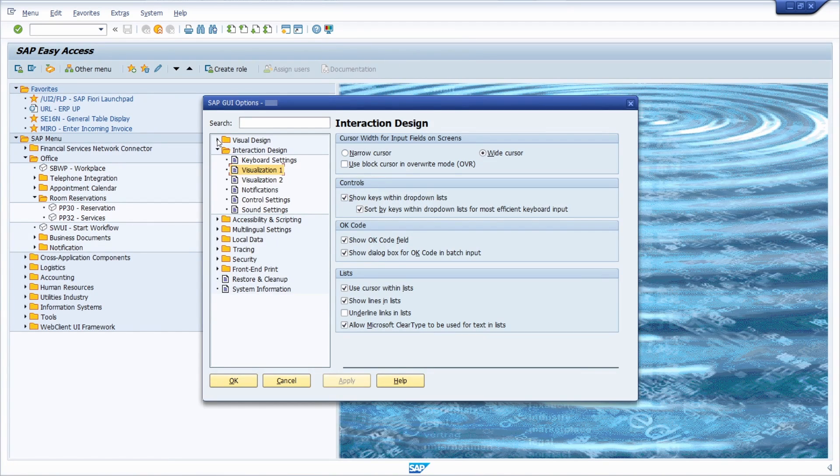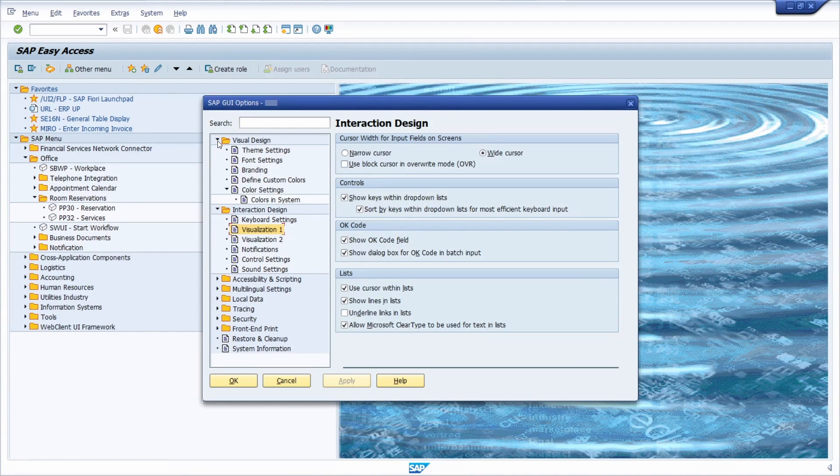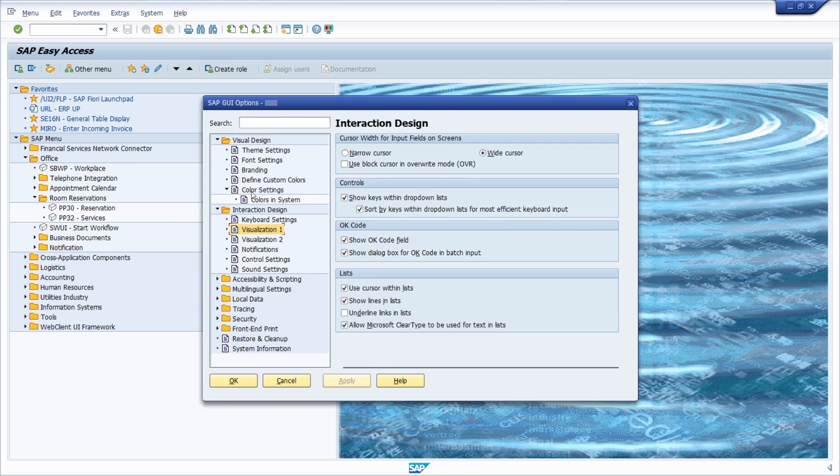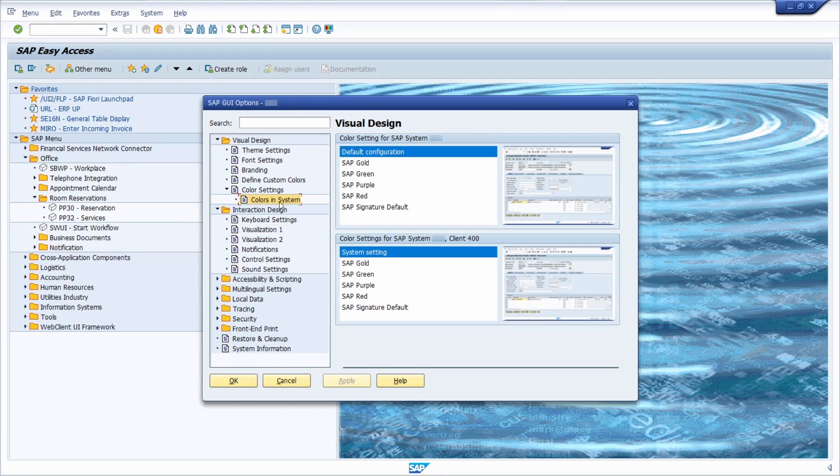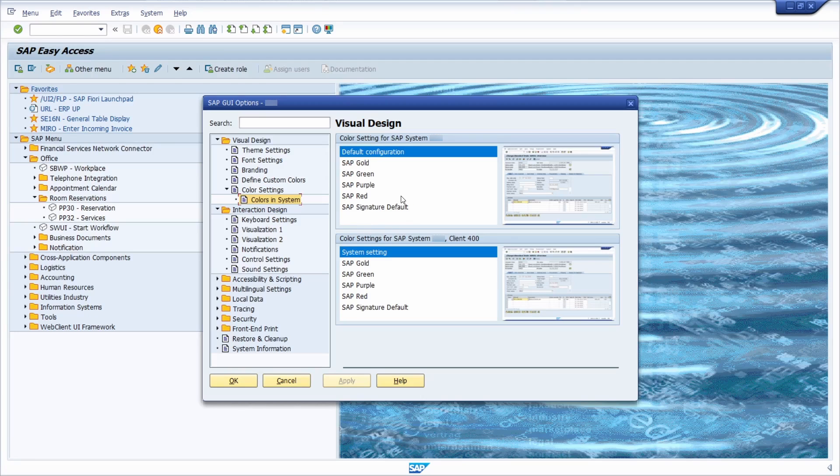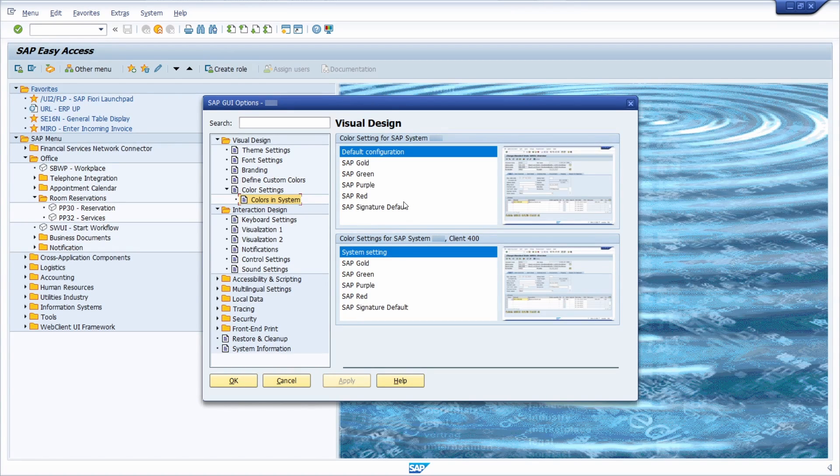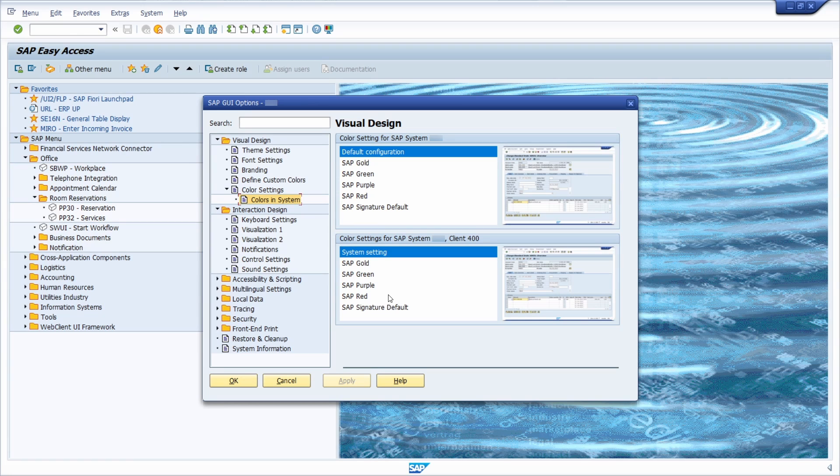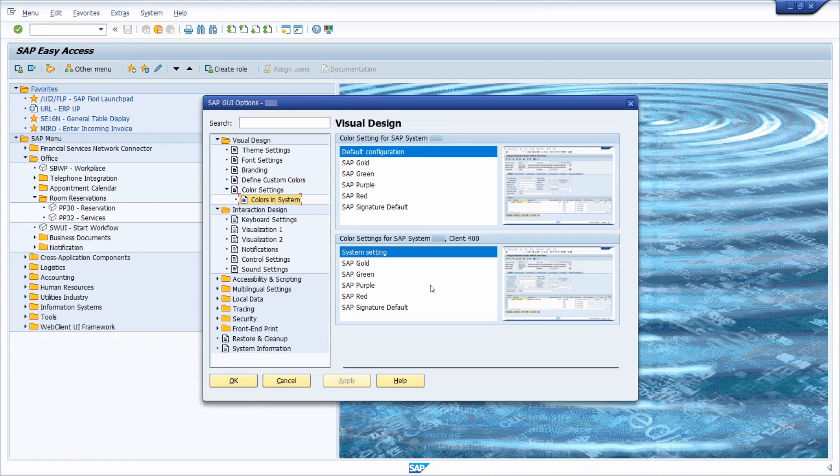Here on the visual design, you will see another node under color settings: colors in system. And here, as mentioned, you can select the color for the SAP system. If you want to, you can also define the color for your system and client.